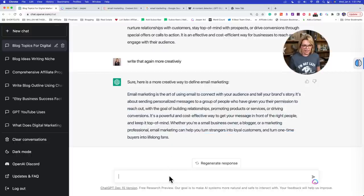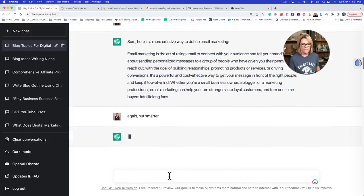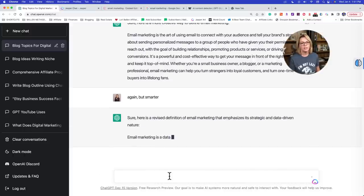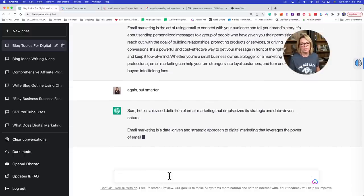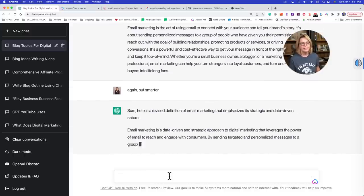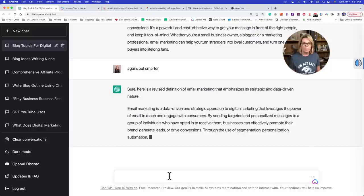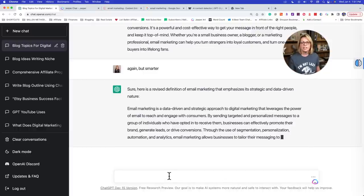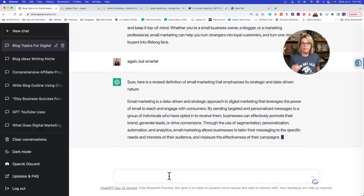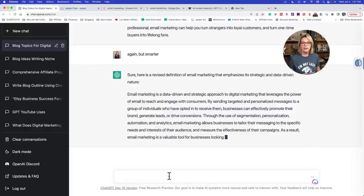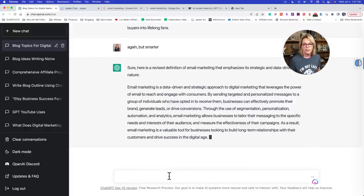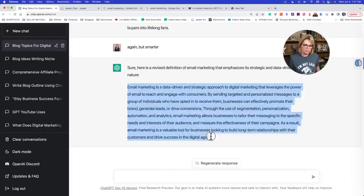So let's say: 'Again, but smarter.' Sometimes I'll do this a few times and get the most amazing output. Sometimes I'm like, 'oh, you just made it sound really like a robot.' It says: 'Email marketing is a data-driven and strategic approach to digital marketing. By sending targeted and personalized messages to a group of individuals who've opted in to receive them, businesses...' Okay, I like this one. So let's go with that one.